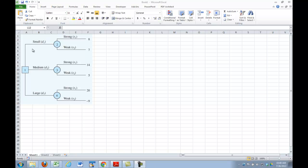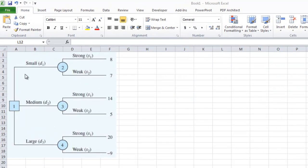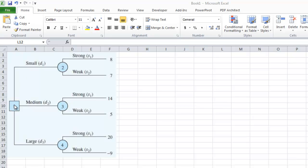So let's look at building a decision tree using the add-ins. The decision tree that we're going to build is the one found on page 105 of your textbook. It's the example that we looked at in class, where we have a single decision. Our alternatives are to build a small condo complex, a medium condo complex, or a large condo complex.